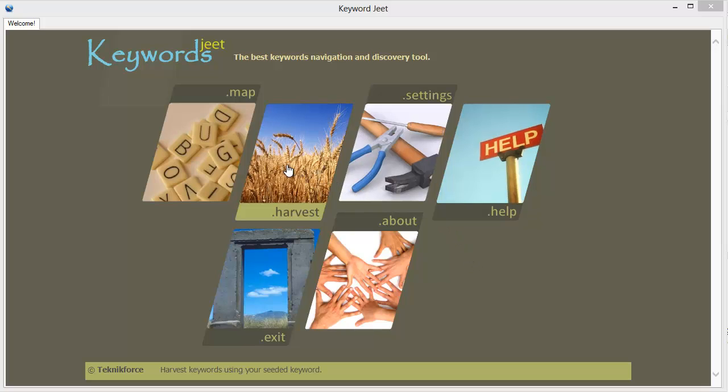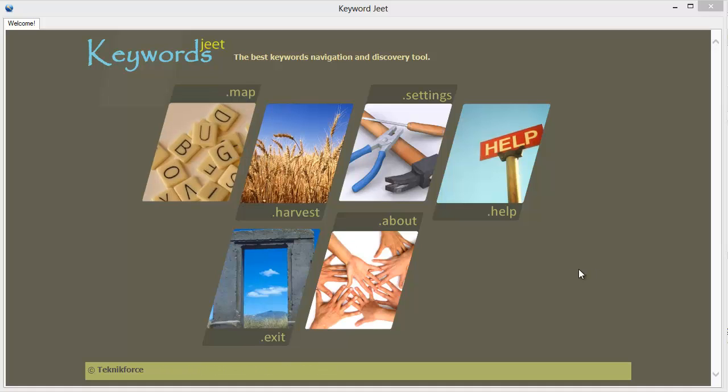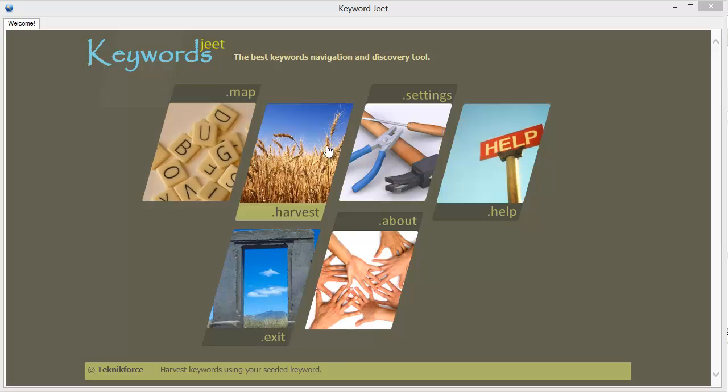Alright, so over to the software now, let's put it through a spin. So when you load up Keywordscheeth, you can see all these nice buttons.